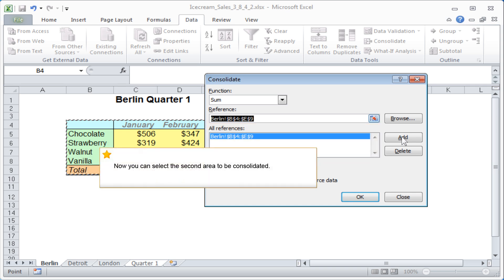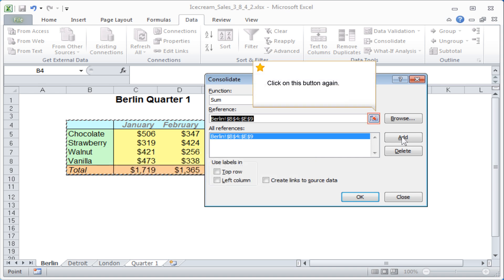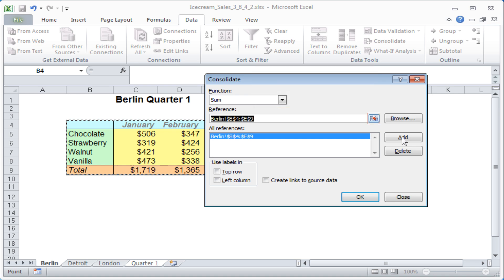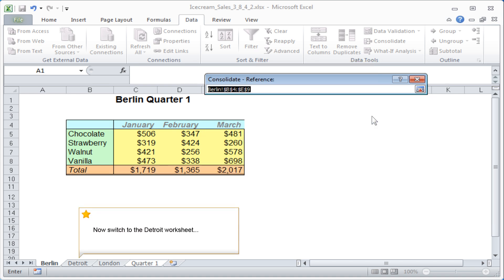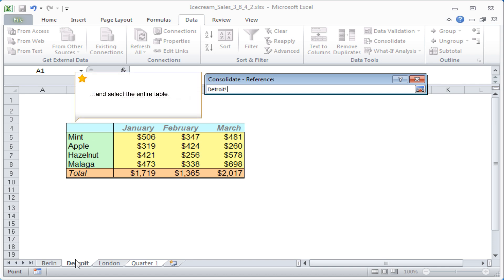Now you can select the second area to be consolidated. Click on this button again. Now switch to the Detroit worksheet and select the entire table.